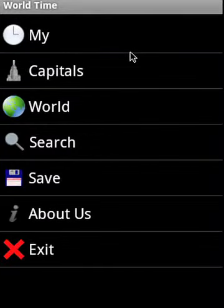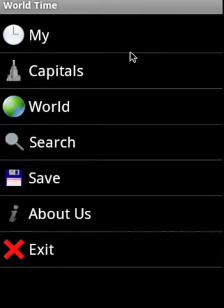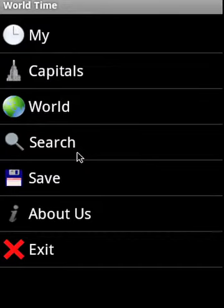This application is categorized into six components: My, Capitals, World, Search, and Save.